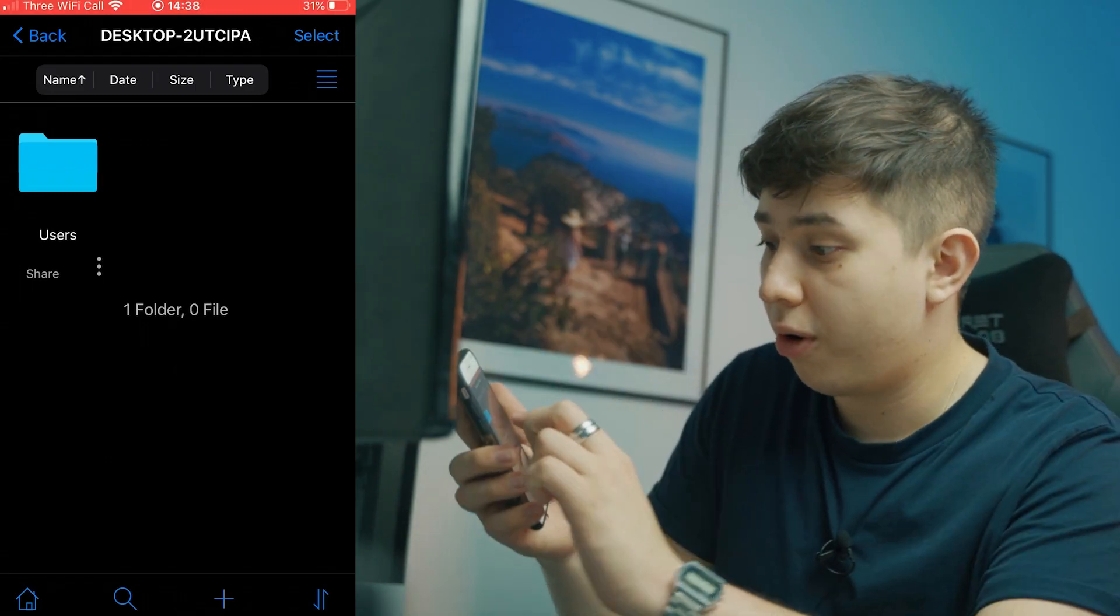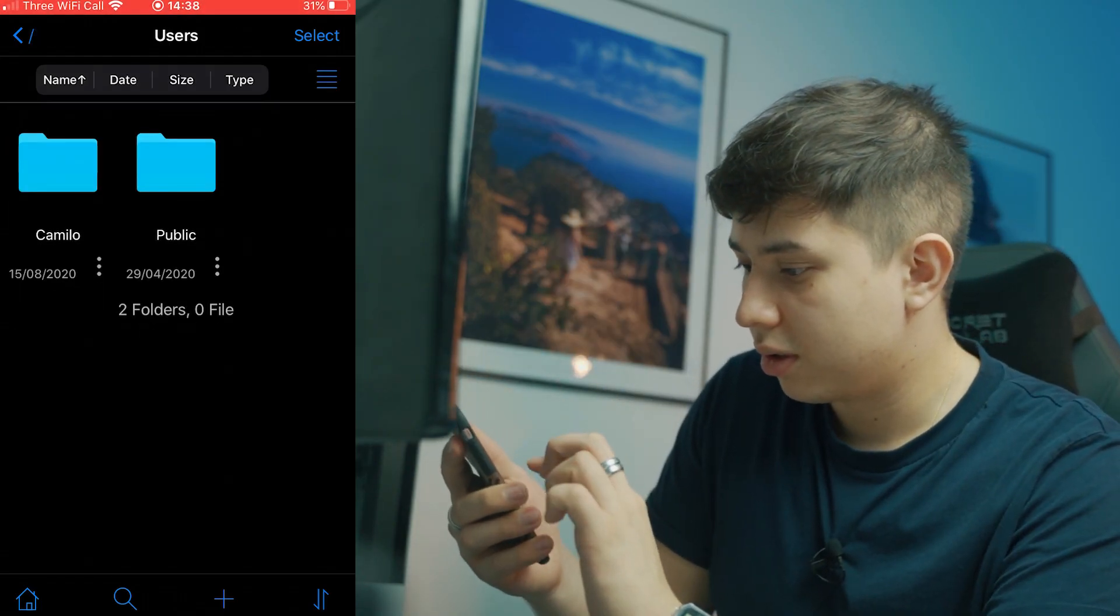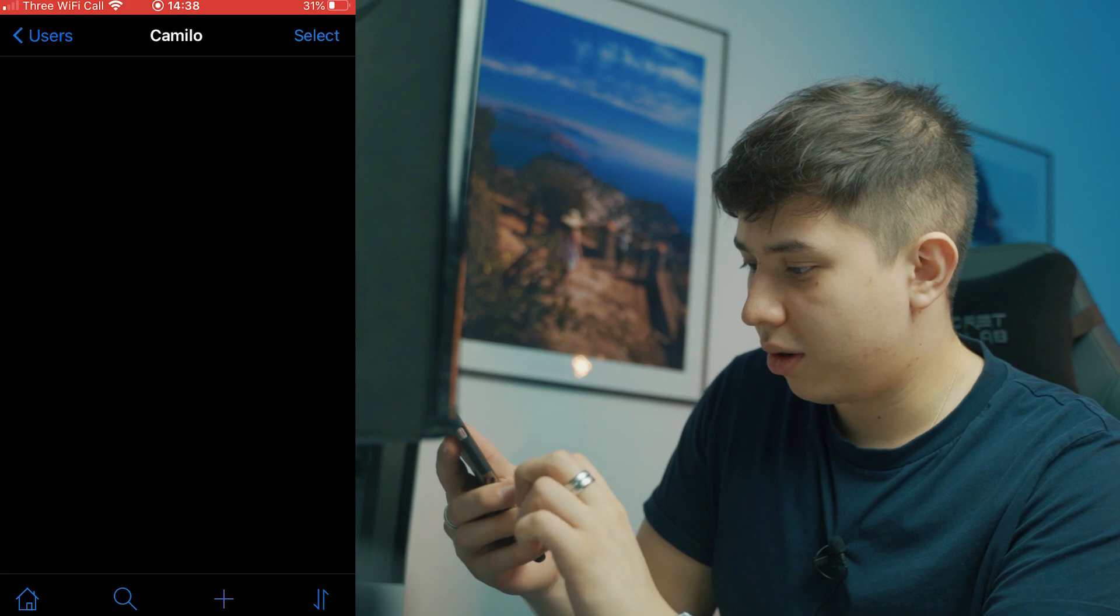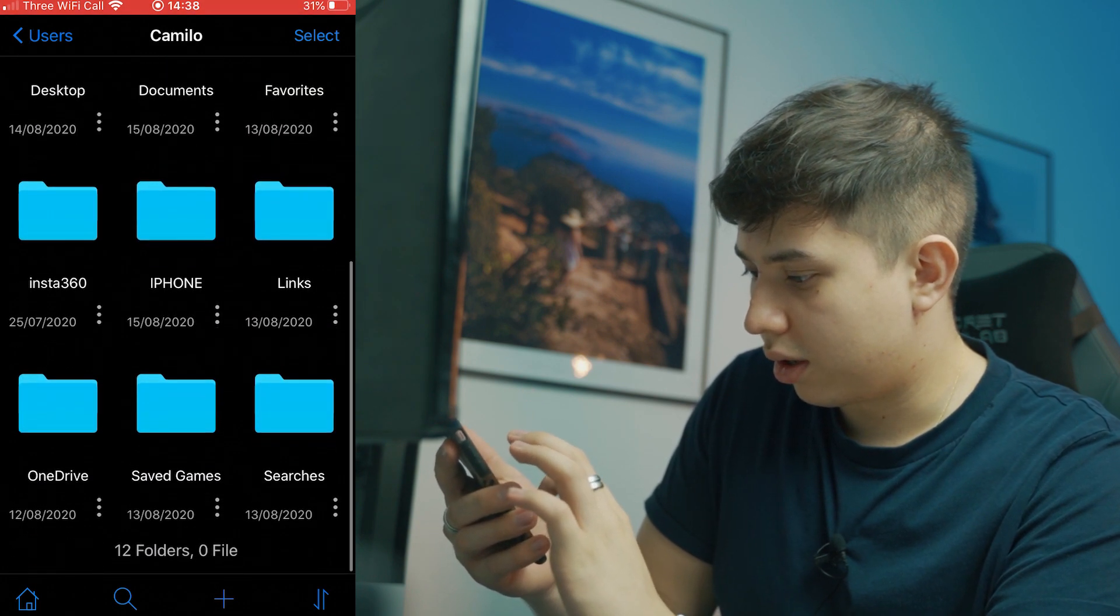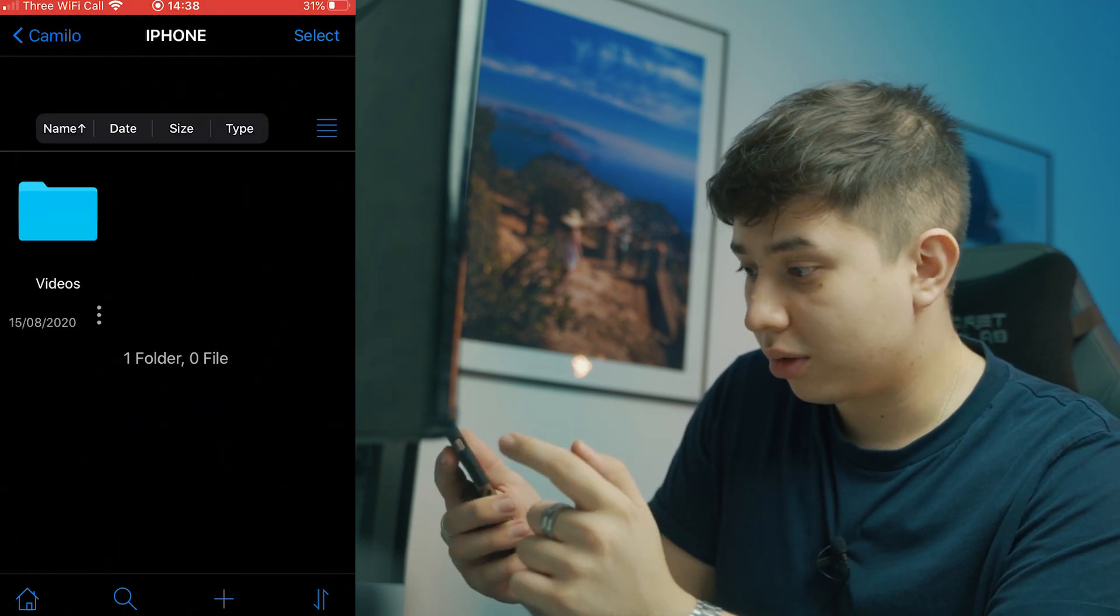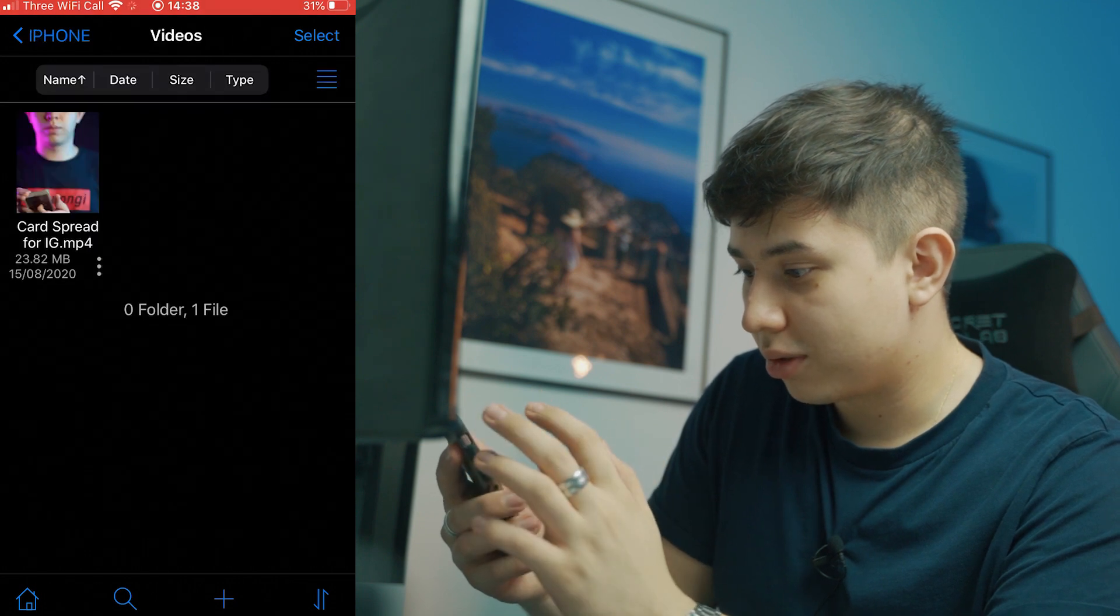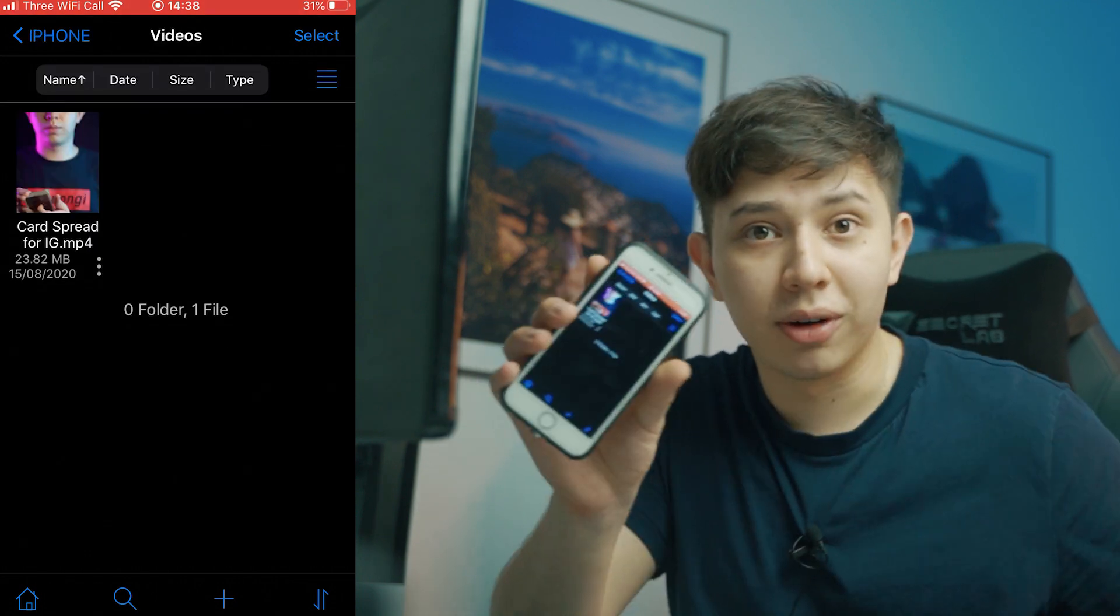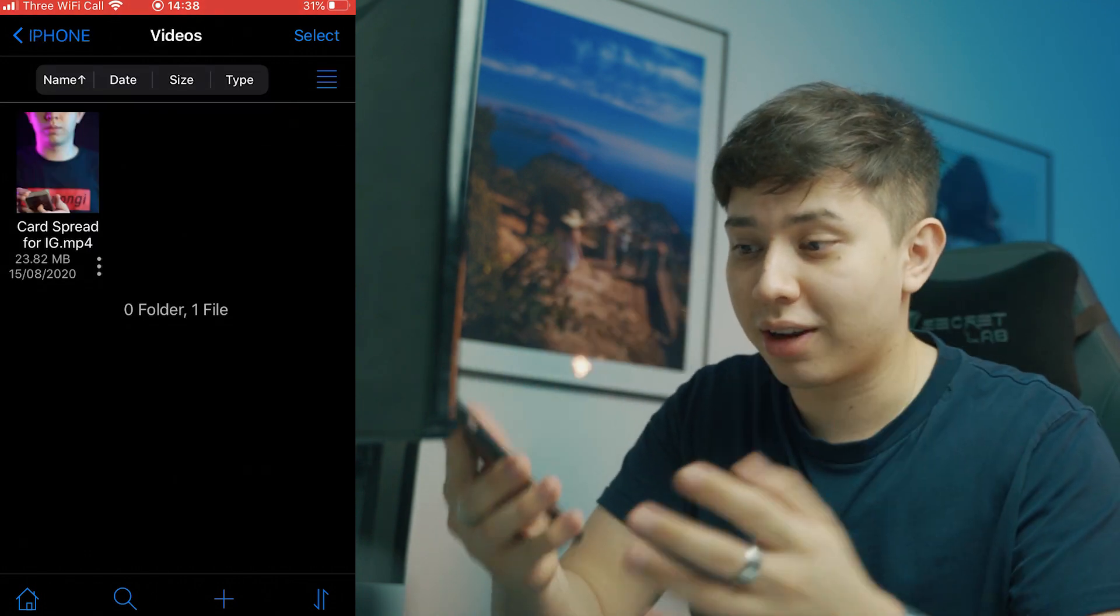Now if I just go onto my phone. I go to users. Go to Camillo. I already see the folder iPhone. I see videos. And there's the video. The video is literally right there and it took seconds.